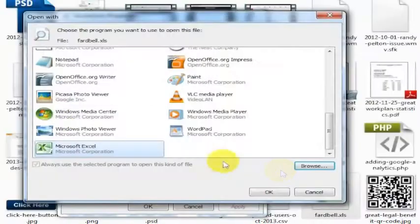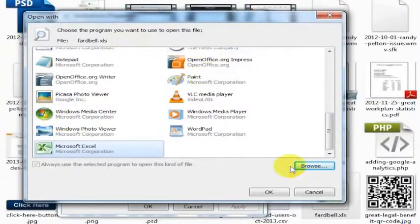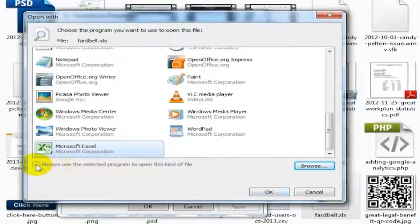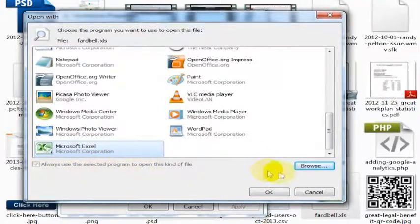So I'm going to click Open, and now it adds that as an option. I'll check this box that says Always use the selected program to open this type of file.